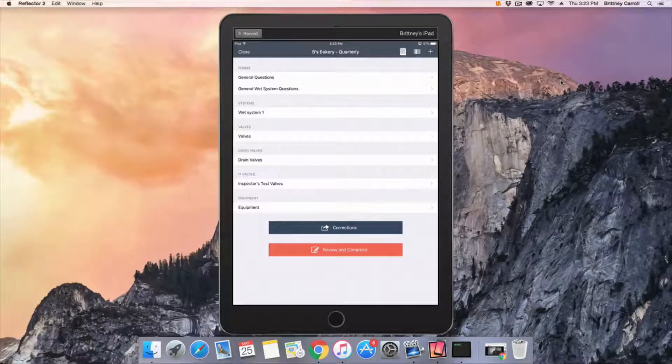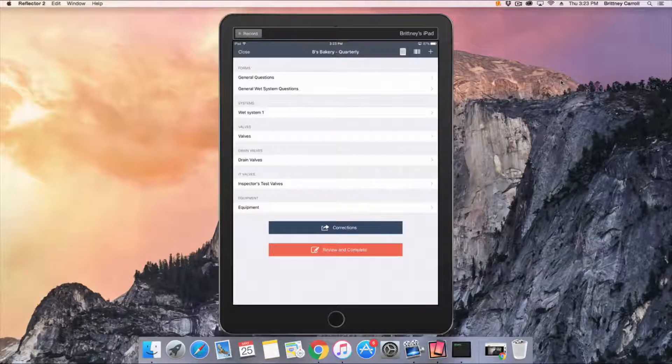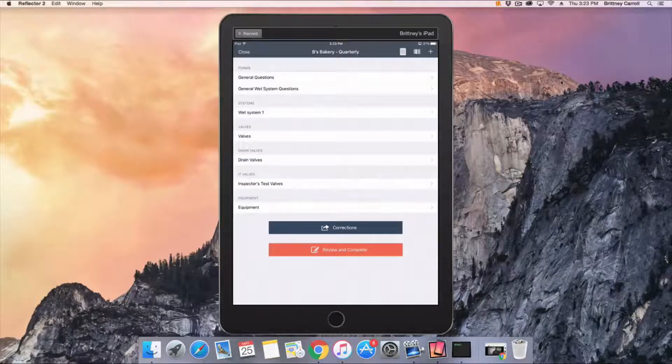It is up to you how you'd like to perform the inspection. You can work your way down the list or jump between systems, assets, and forms, depending upon the breakdown of the building.